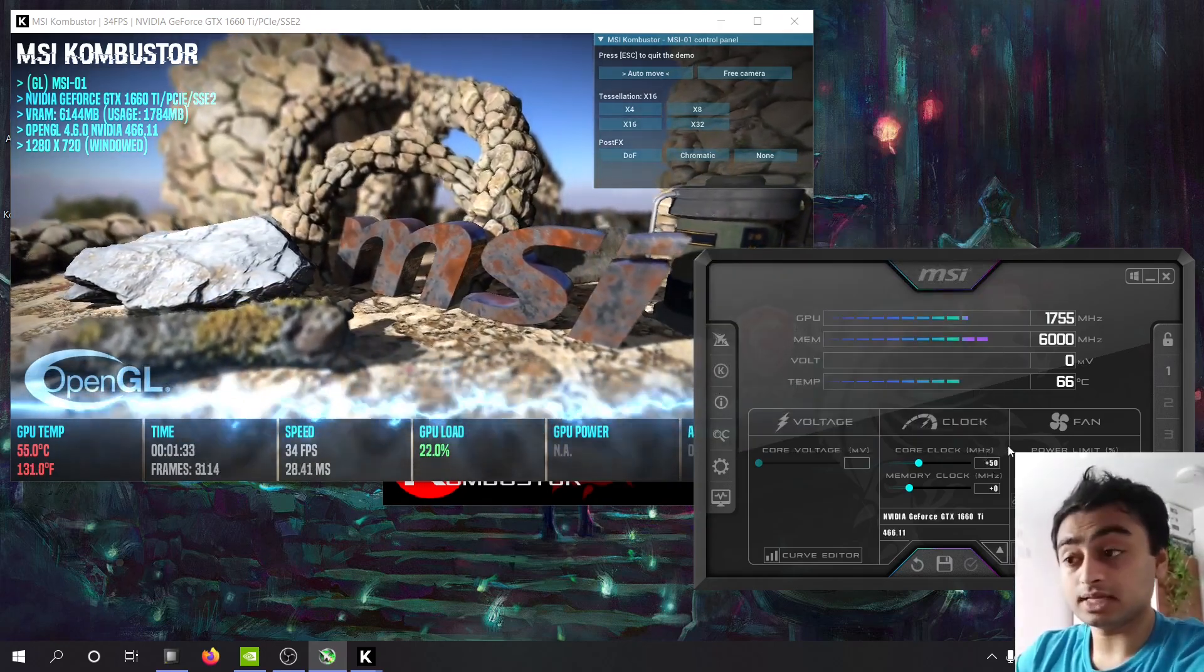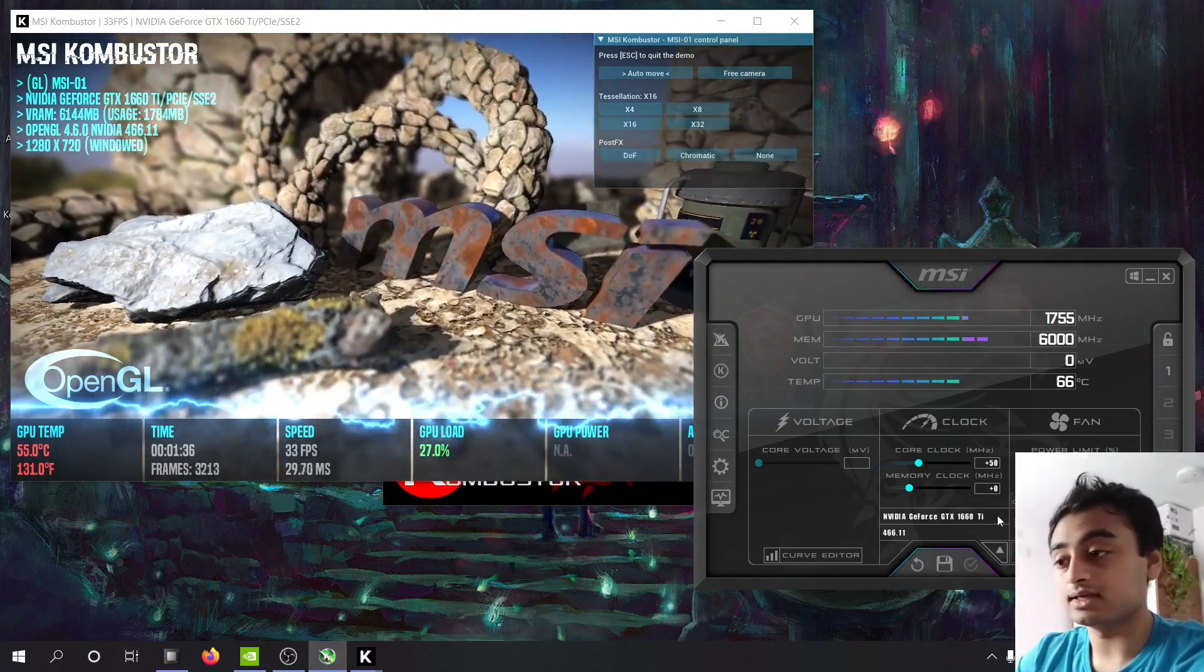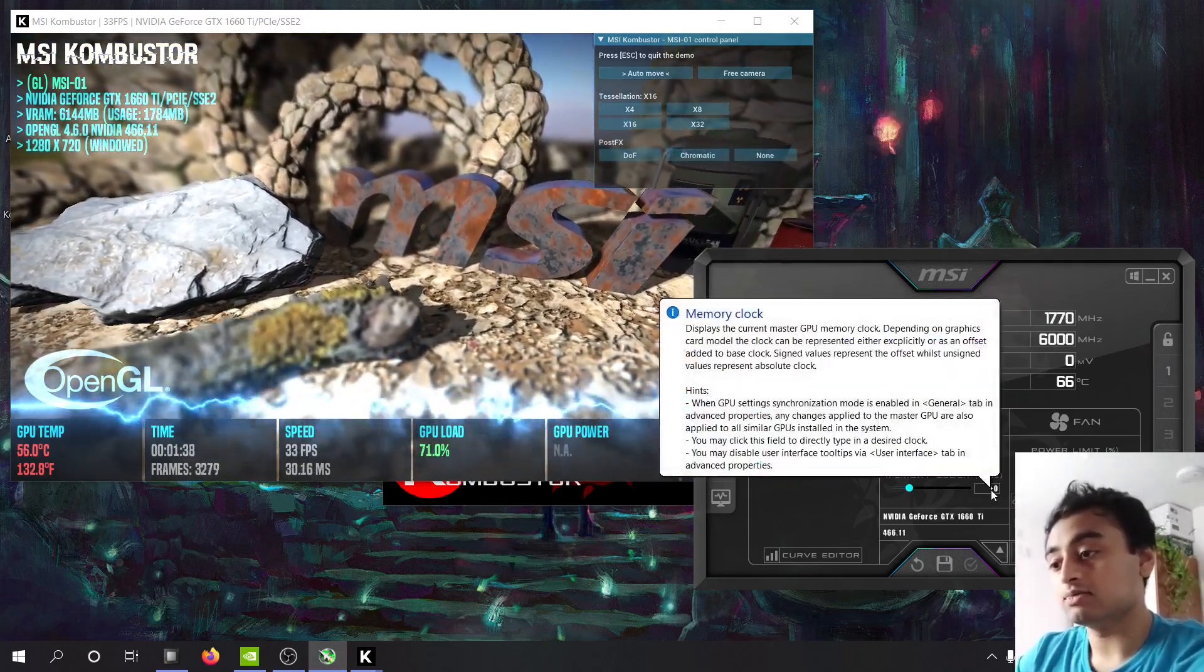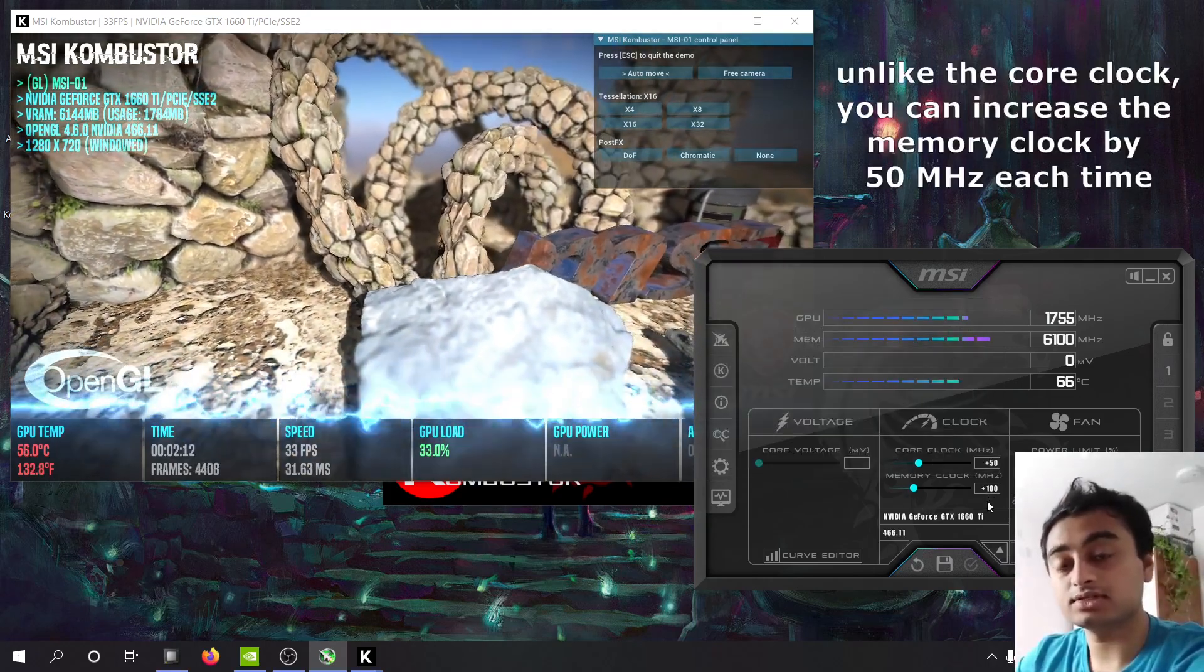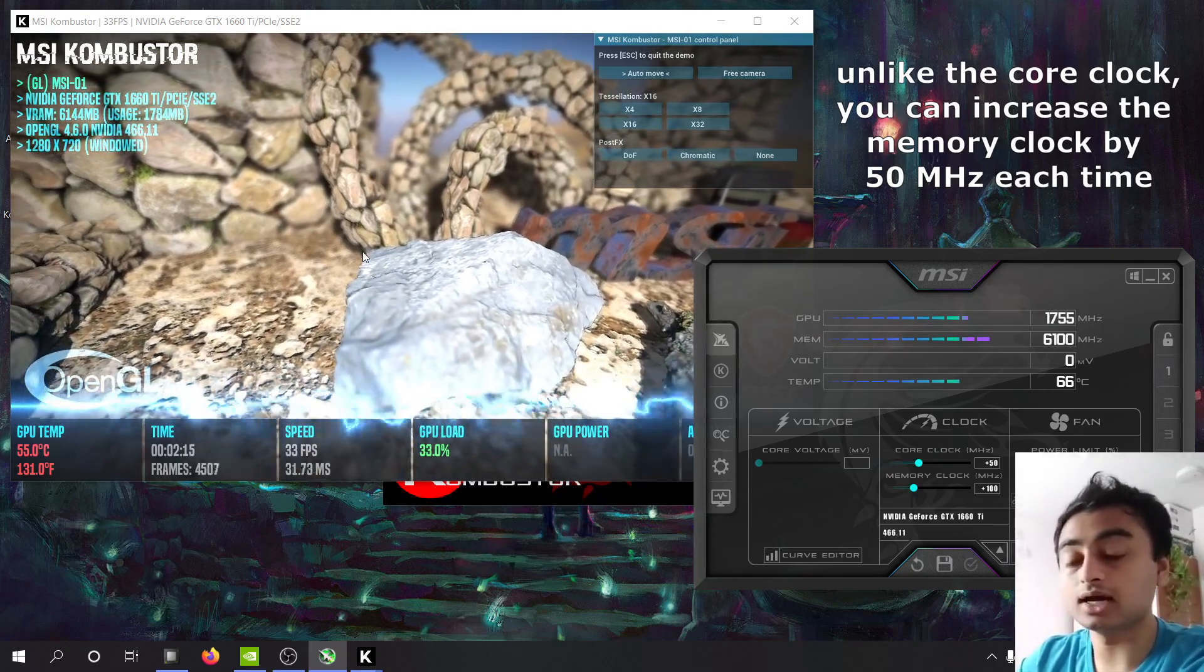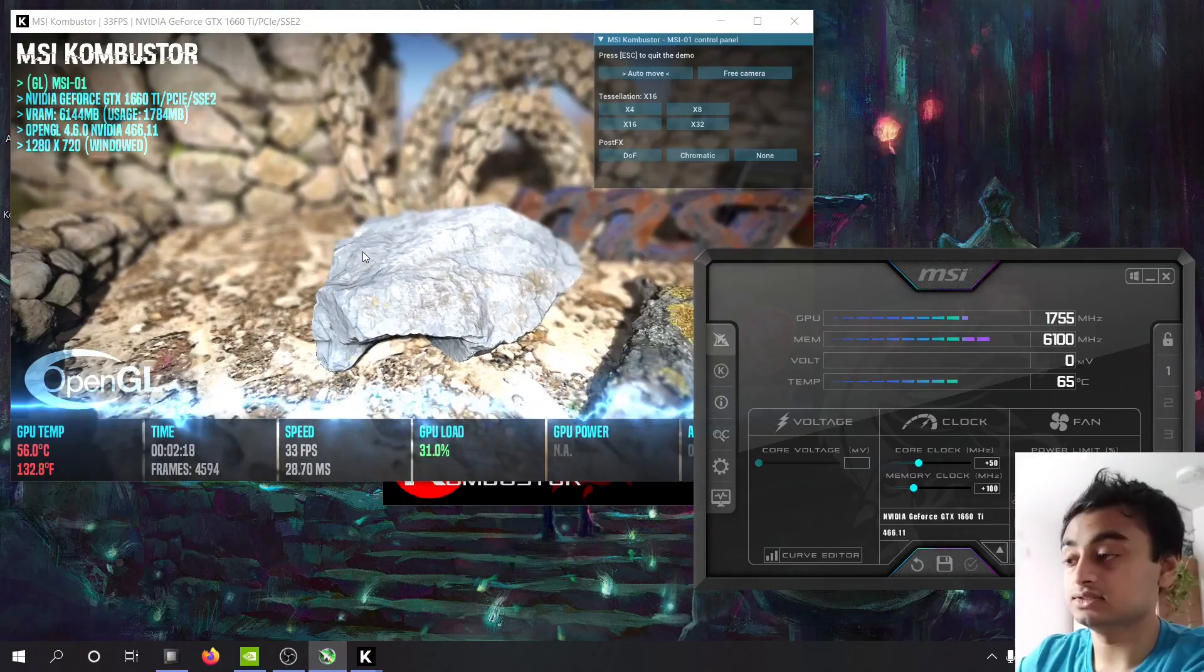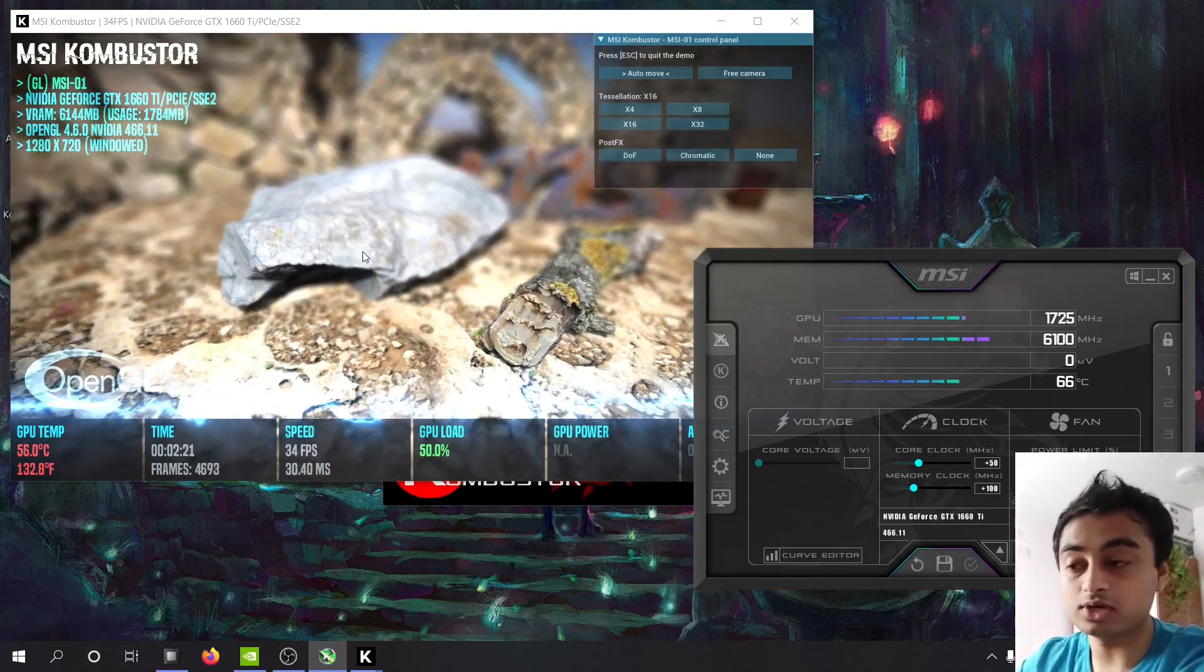After you're done with that, you can then move on to the memory clock and do the same exact thing. I recommend starting at 100. For the memory clock you will start seeing artifacts which are just random jittery lines on the screen. Those are bad, you don't want those so reduce the core clock to the previous stable one.